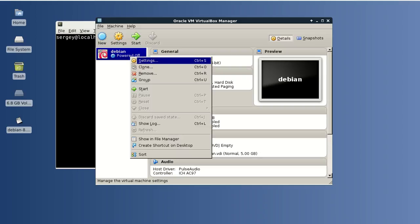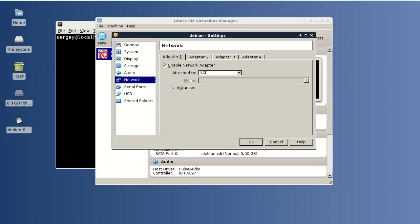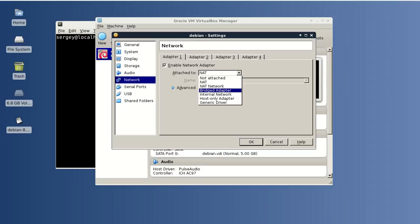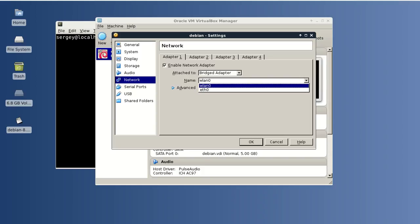Now let's set up some settings. I will choose Settings, then Network, and I want to change it to Bridged Adapter. I will select WLAN, but in your case it can be eth0 depending on how you connect to the internet.